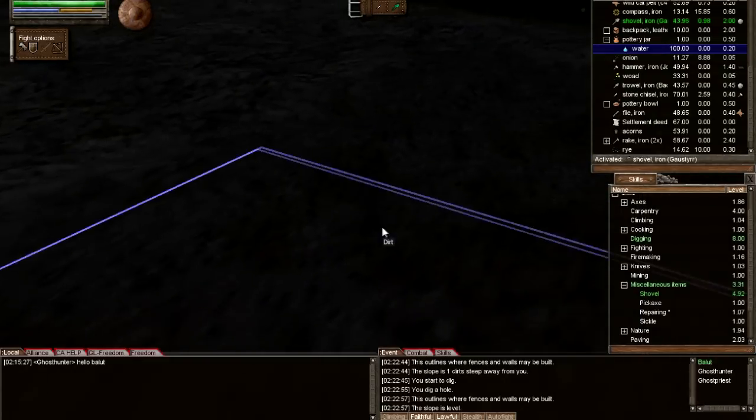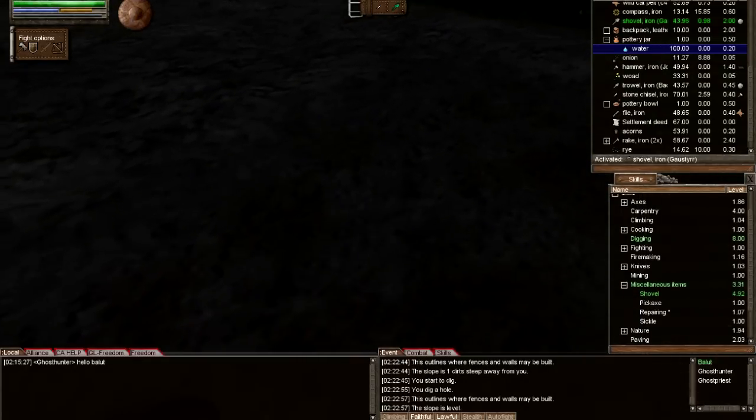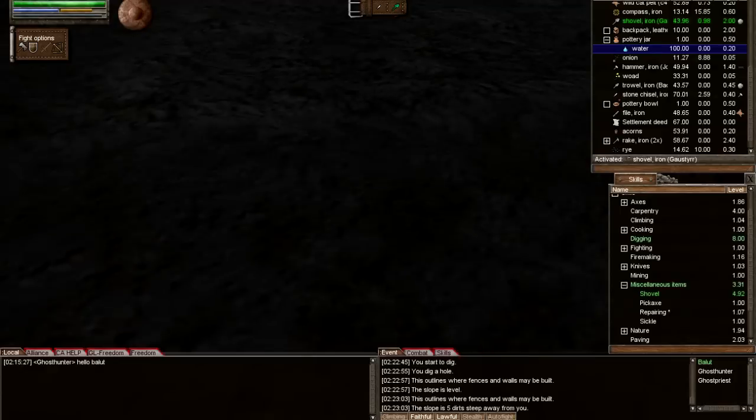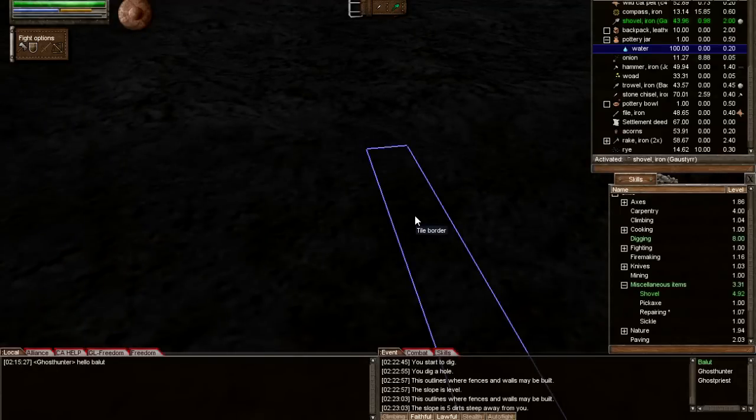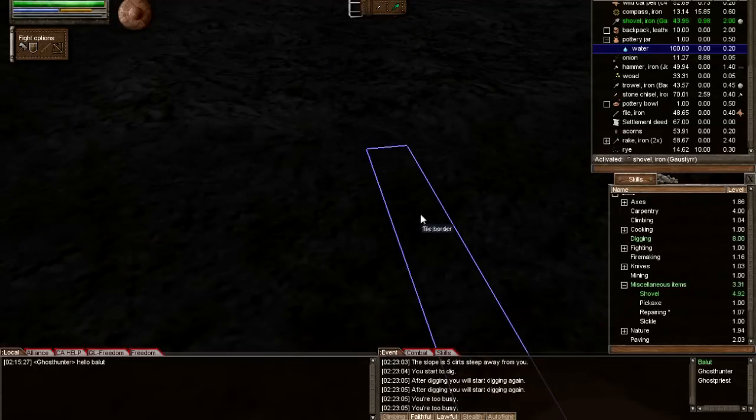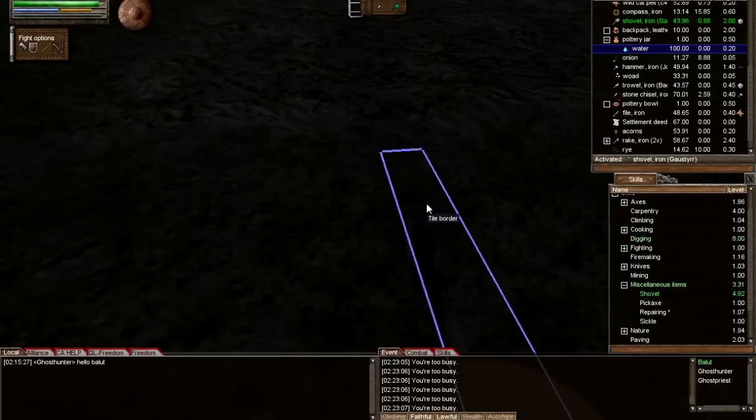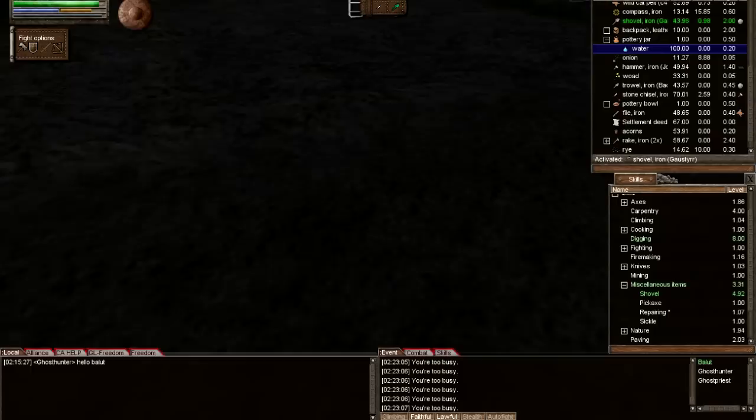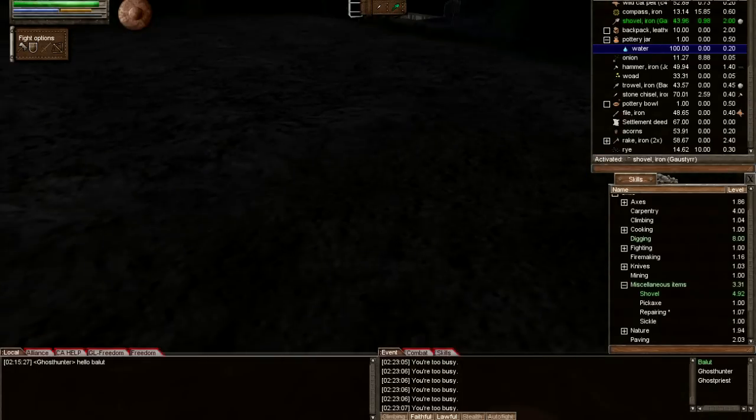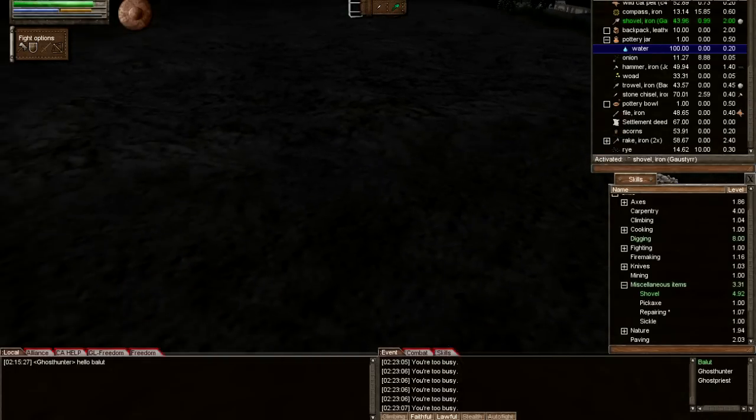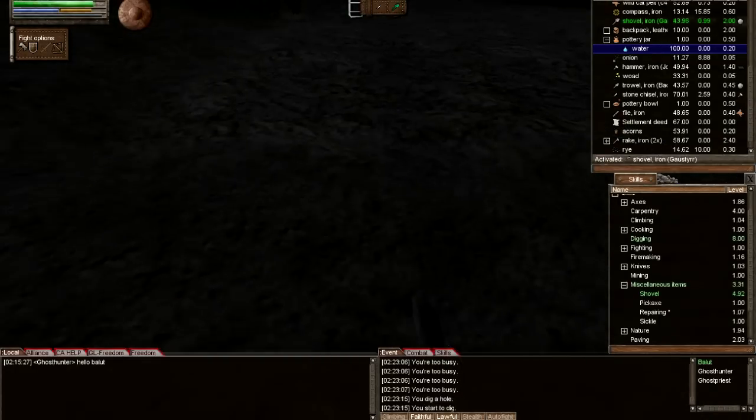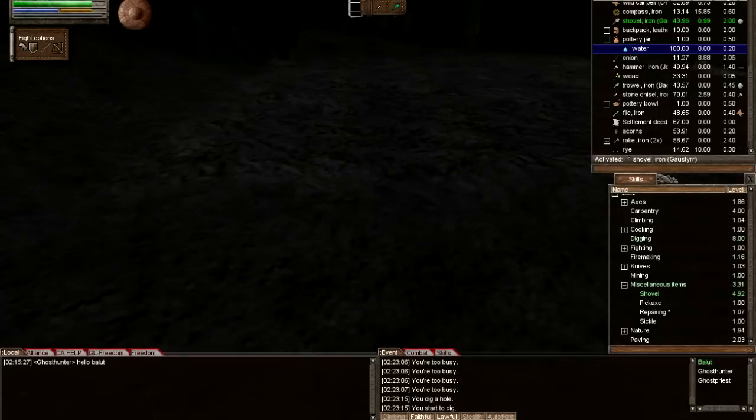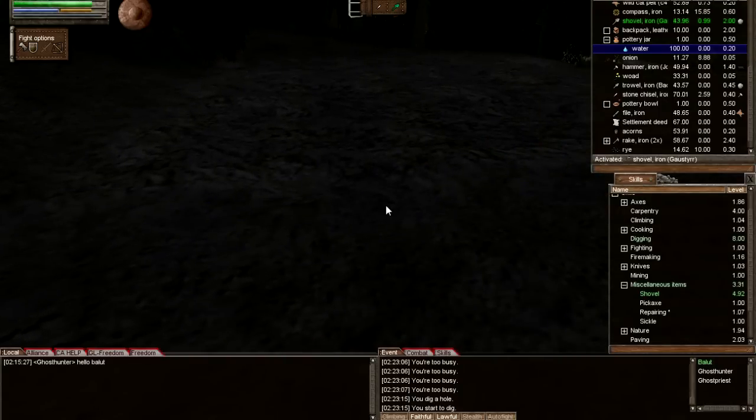That slope is level. Let's see how much. Five dirt. So let's just get two more dirt and we'll drop it elsewhere. Digging.